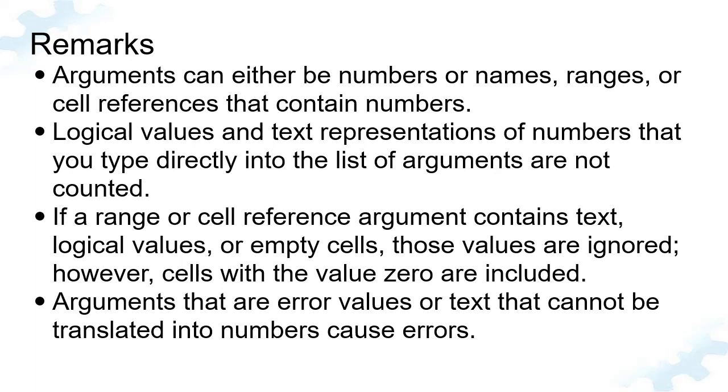Logical values and text representations of numbers that you type directly into the list of arguments are not counted. If a range or cell reference argument contains text, logical values, or empty cells, those values are ignored.